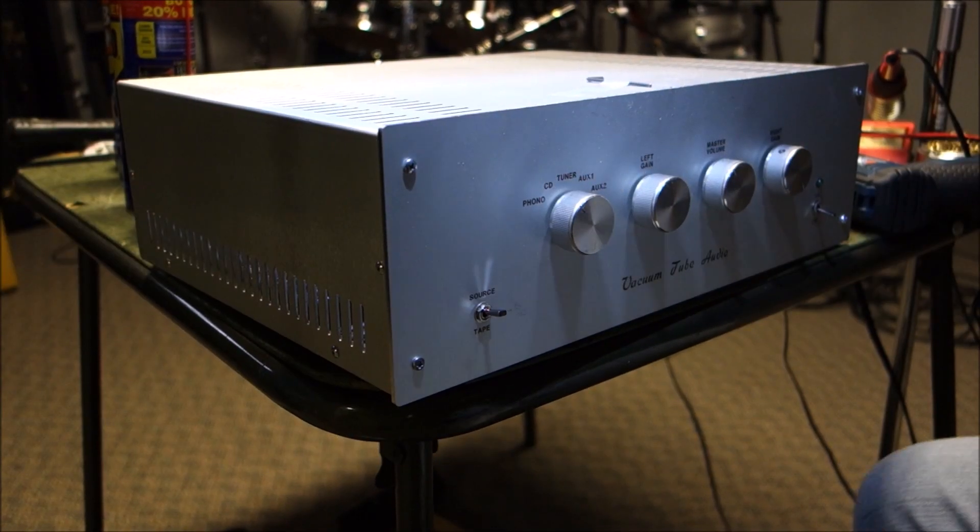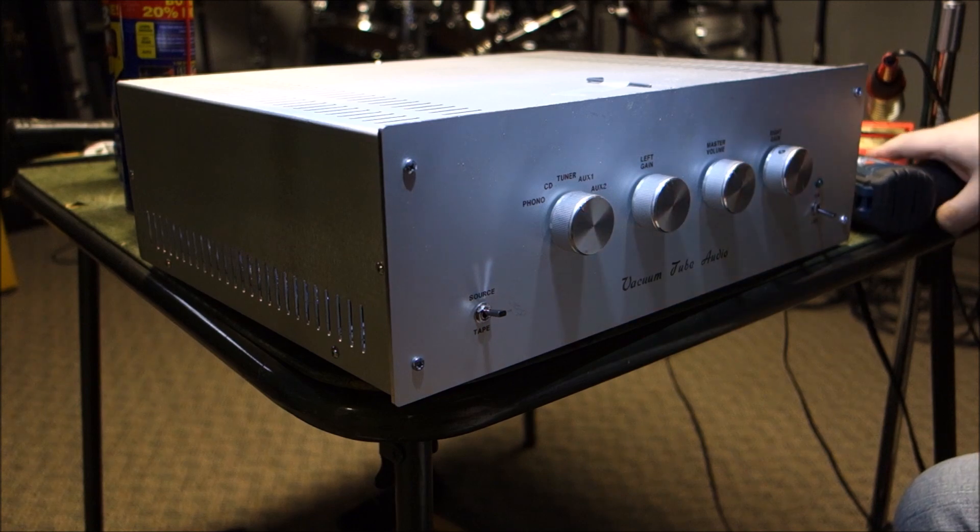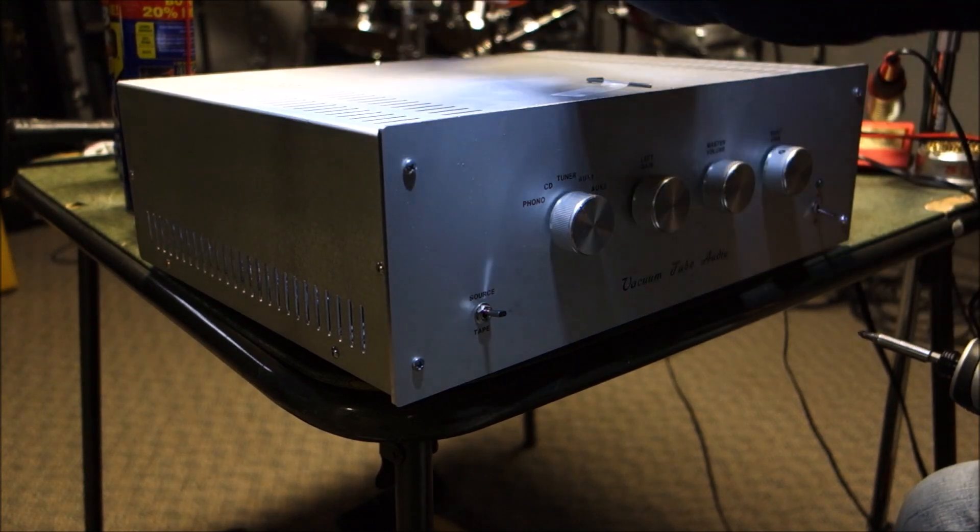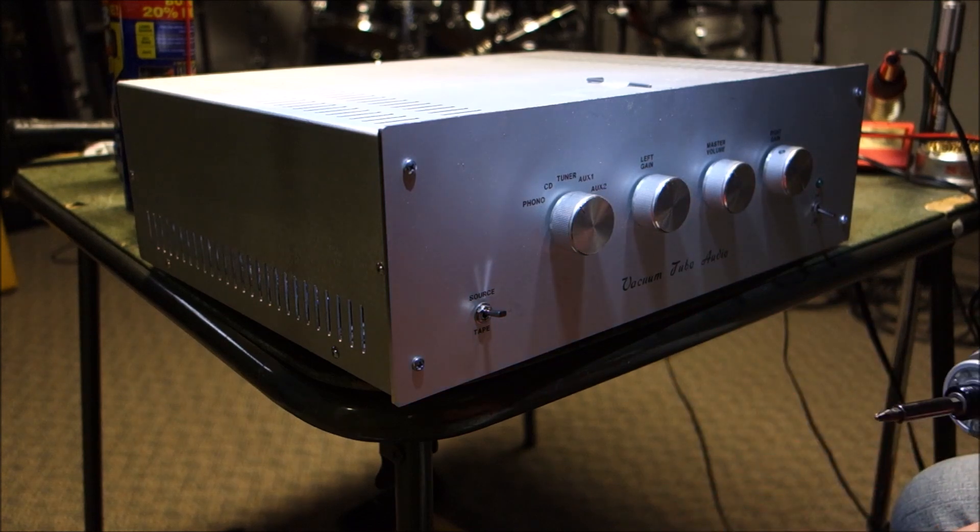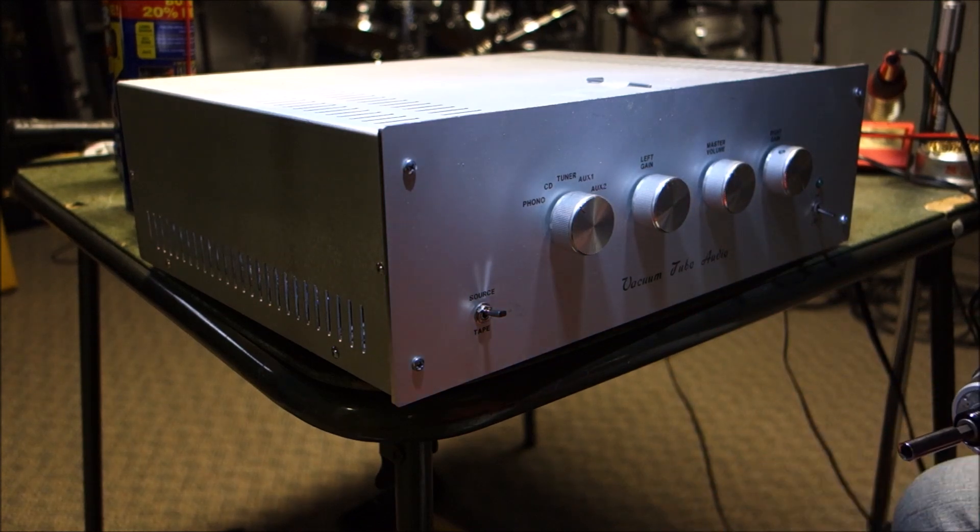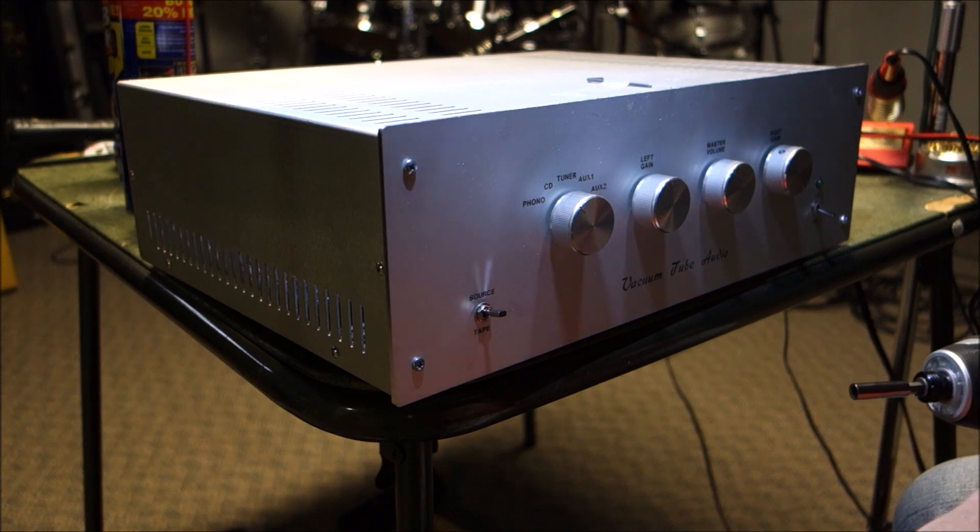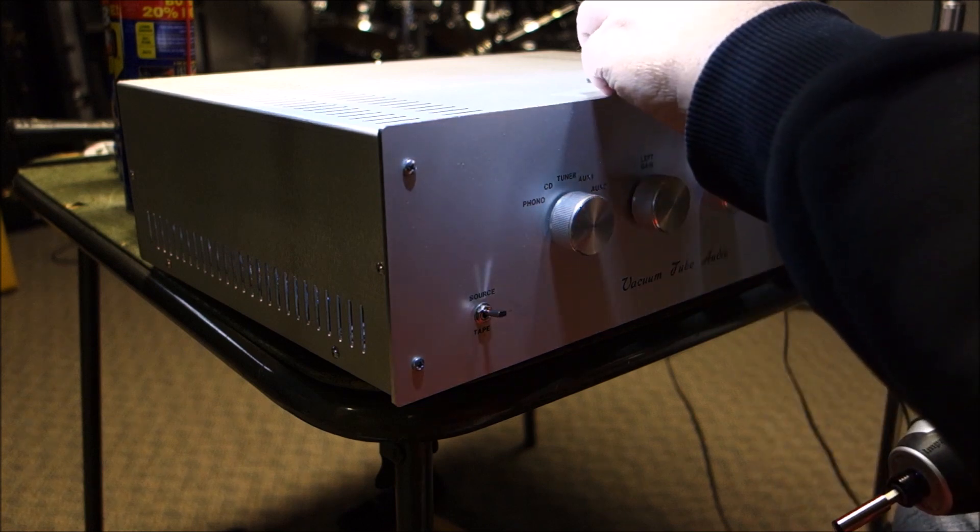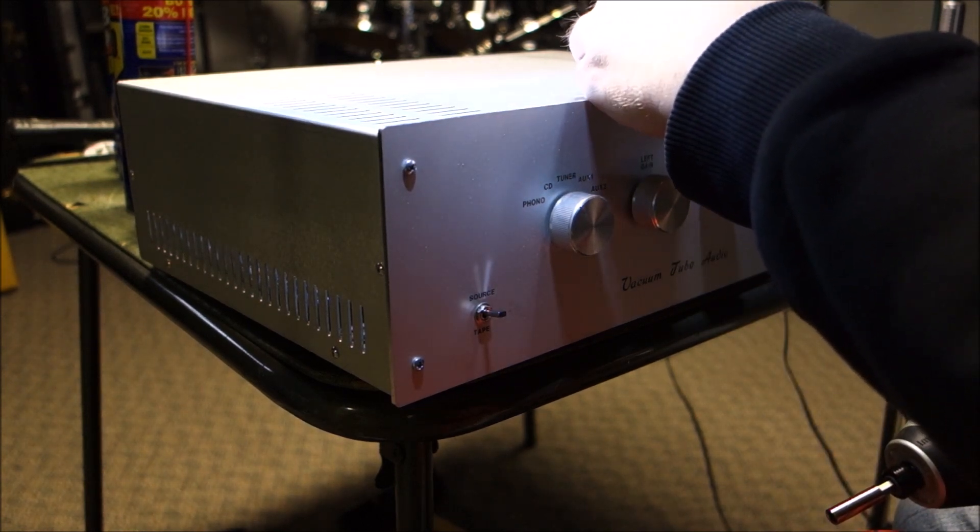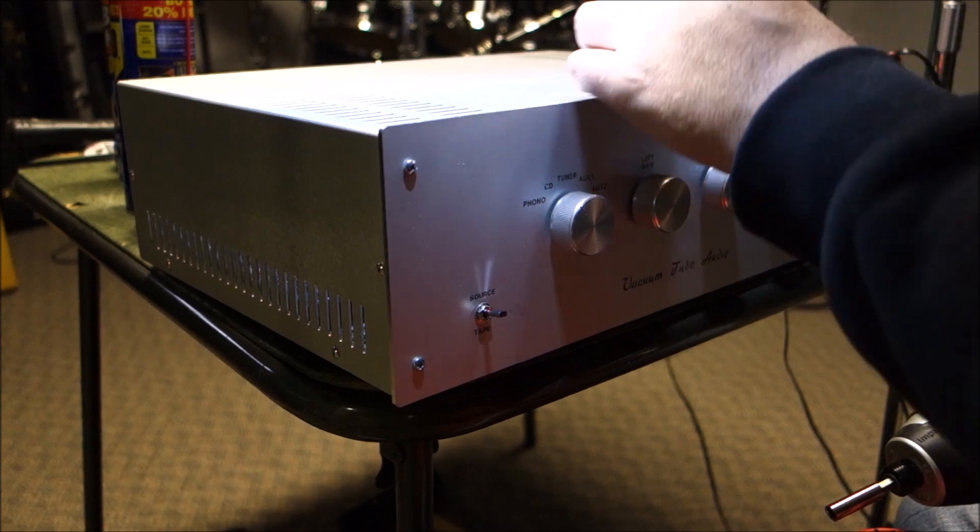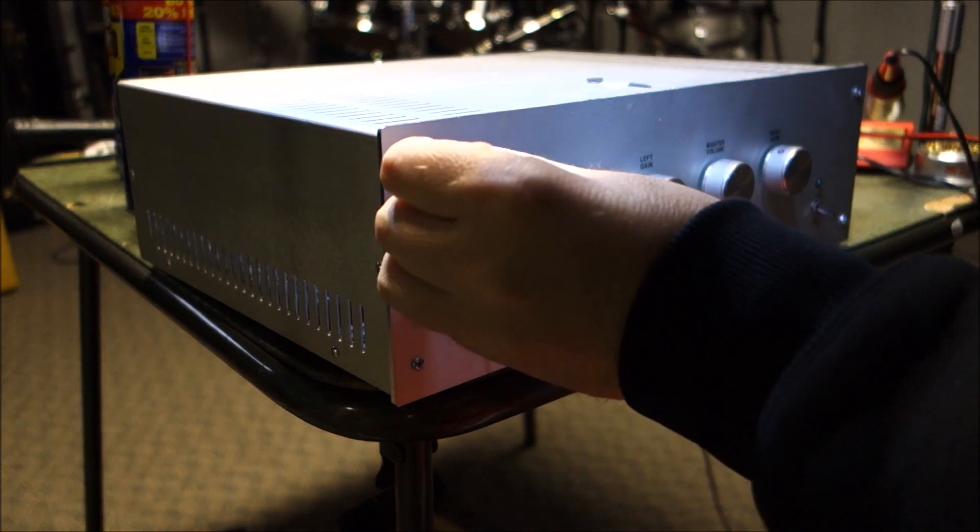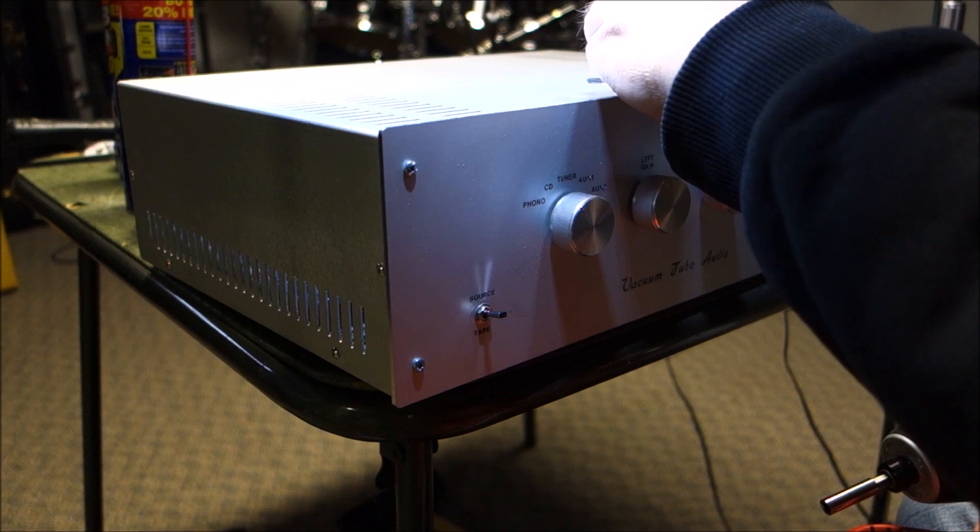Alright party people, this thing is a stereo preamp from Vacuum Tube Audio. I think that's the name of the business from talking to the guy who owns it. This is like a do-it-yourself kit, kind of like Dynaco or whatever, where you can make your own stereo thing.